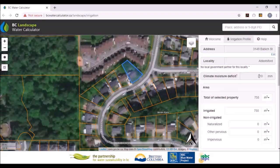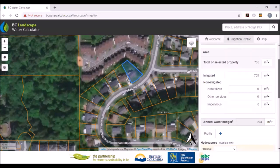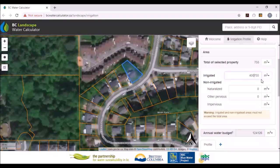It'll give you the address of the property on the right-hand side — it's located in Abbotsford. It gives you the climate moisture deficit. I need to determine what the irrigated area of this property is, and I'm going to make up a number — I'm going to say it's 400 square meters.